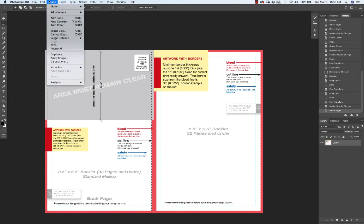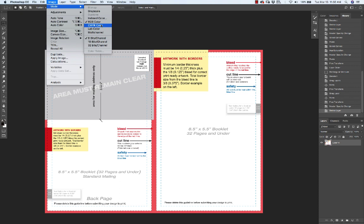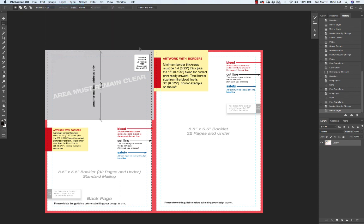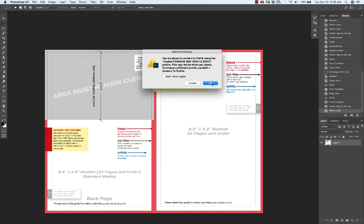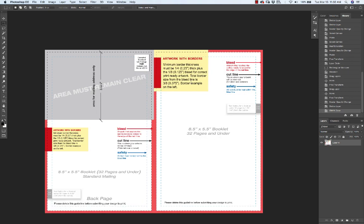So you want to go up here to image mode and then switch that to CMYK. Now it's going to ask you if you want to flatten it, and if you want to convert the file format.